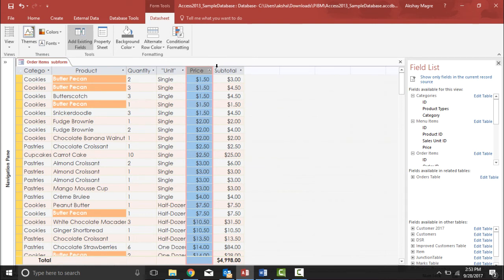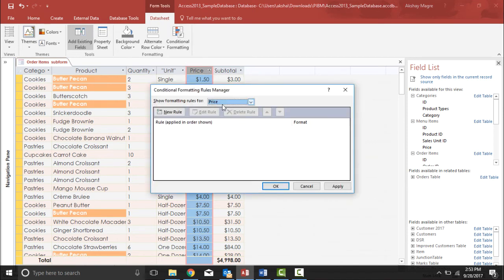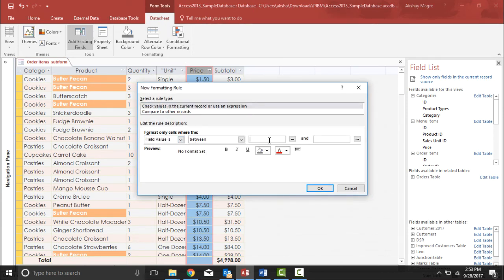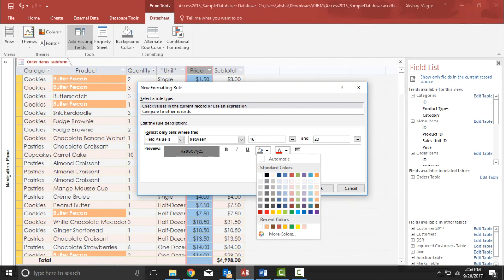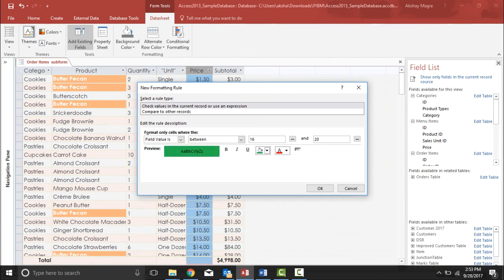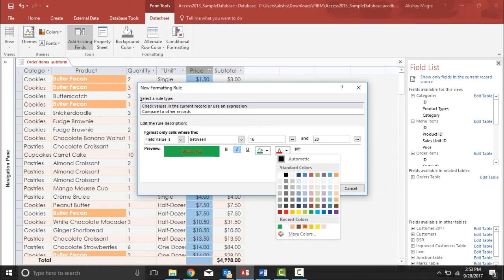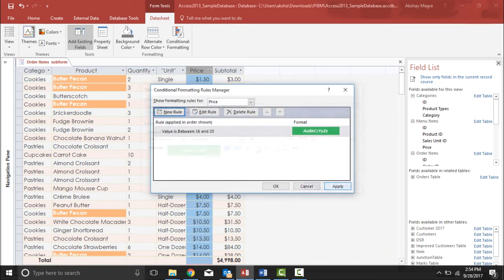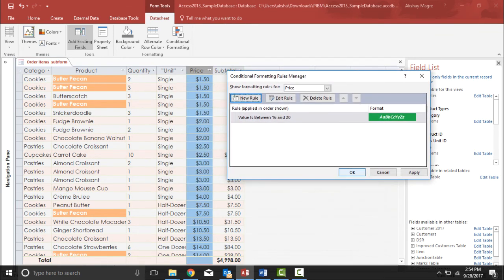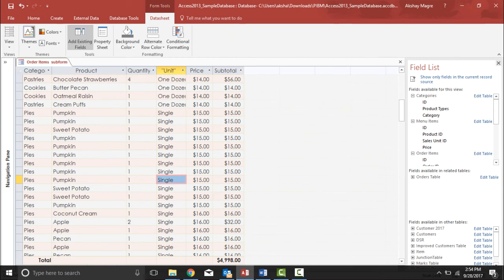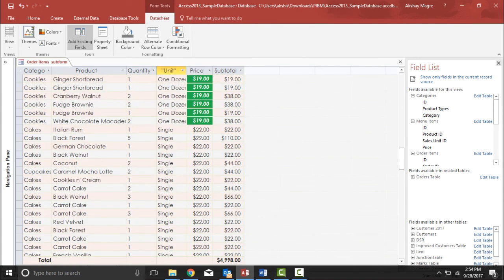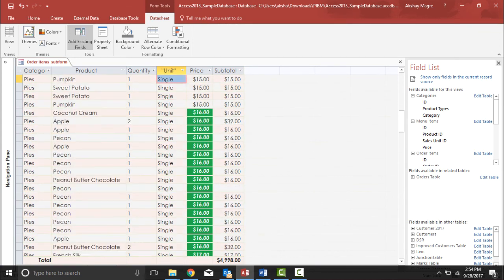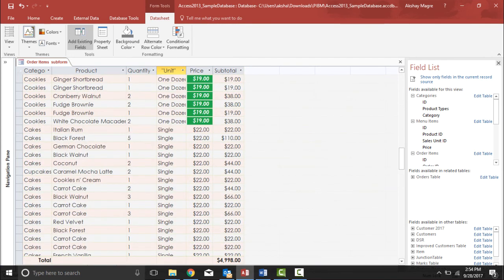First I'll highlight the field, then go to Conditional Formatting and add a New Rule. The field value is between 16 and 20. This time I'll give a different format — I'll make the text italic, and choose a color. Red doesn't suit so I'll use white again, and make it bold as well. I hit OK and apply the rule. The conditional formatting is now applied to those products in the range of 16 to 20, and they are automatically getting highlighted.